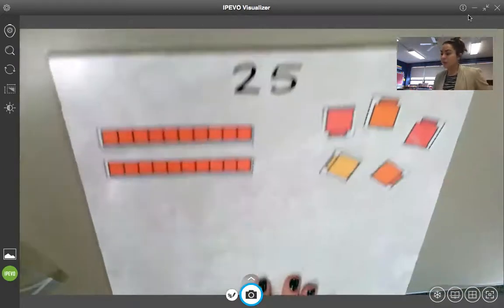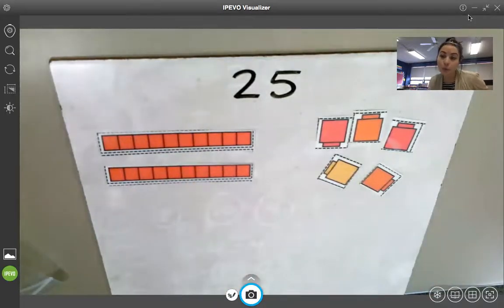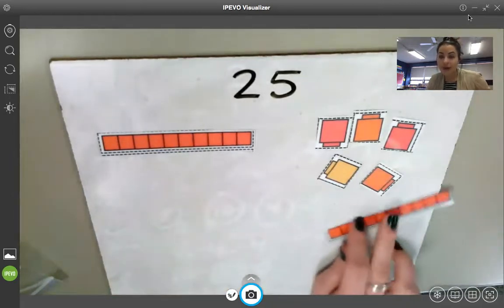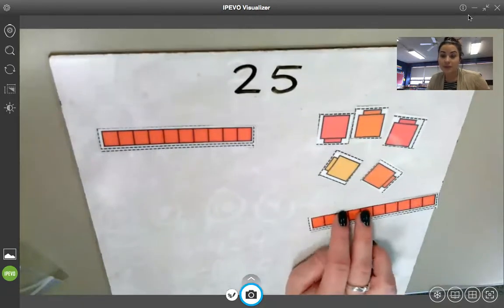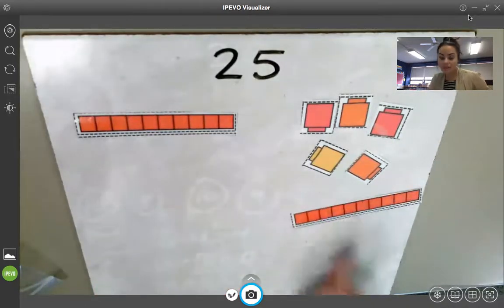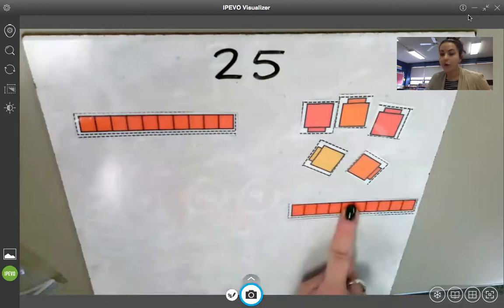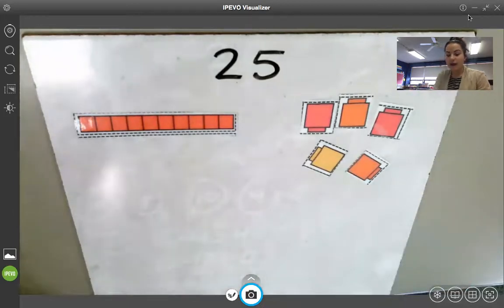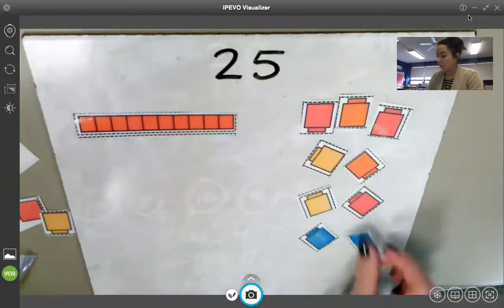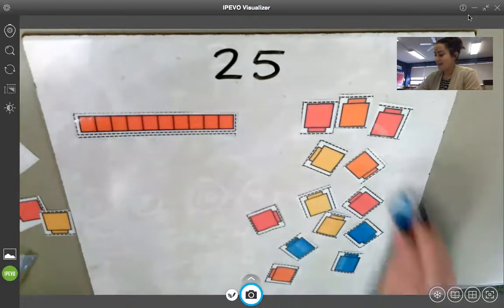We can see that right here — 25 has two tens and five ones. If we are going to regroup and take one of our tens over here and regroup it over to our ones side, we can absolutely do that. What I'm going to ask you to do is exchange this one 10 for 10 ones. So right here we have two tens and five ones. We're going to regroup — I'm going to take this 10 stick off and replace it with 10 ones, counting out one through ten.